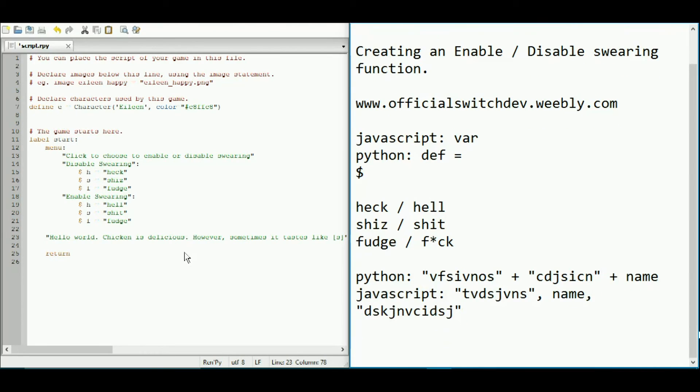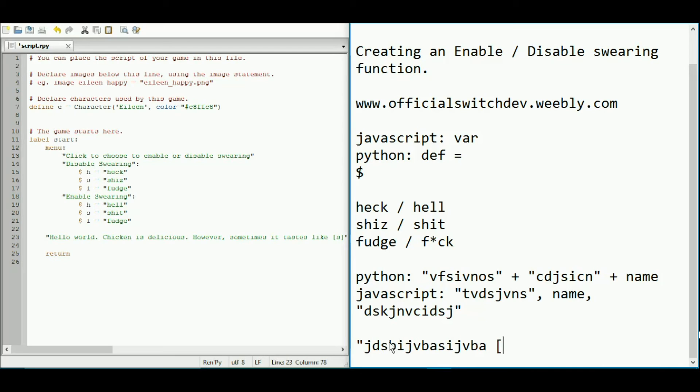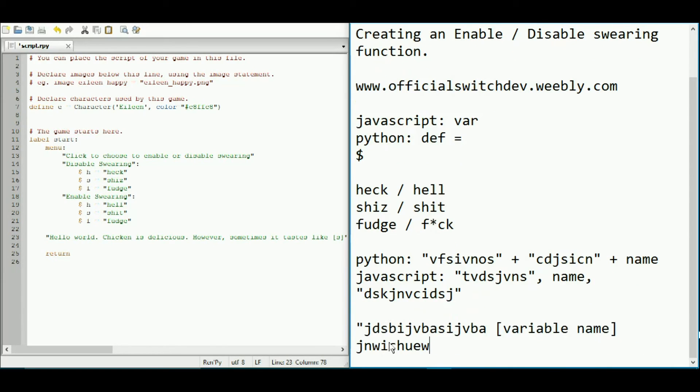Now, in friggin' Ren'Py, it took me so long, but basically, to embed it, you have your text, and then still within the speech marks, you have these square brackets, and then you put variable name, and then end square brackets. You know, text if you have it, and then closed text.